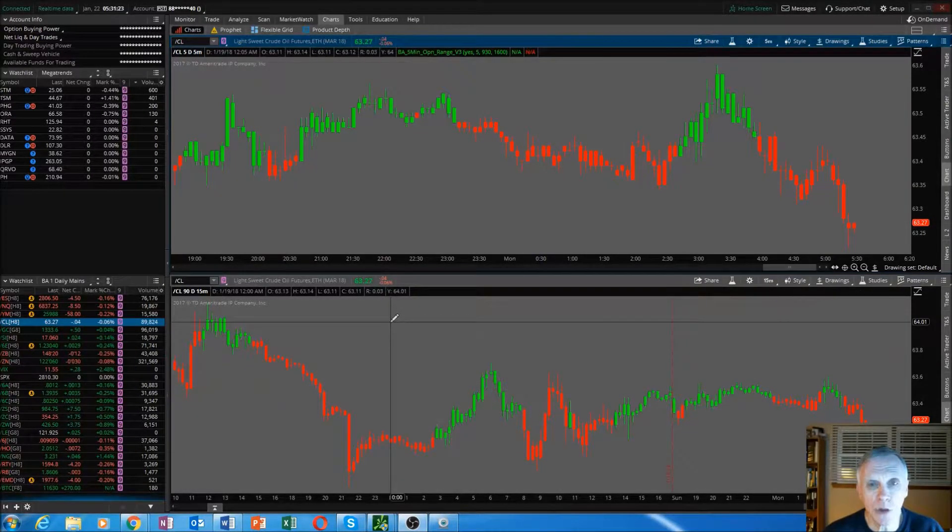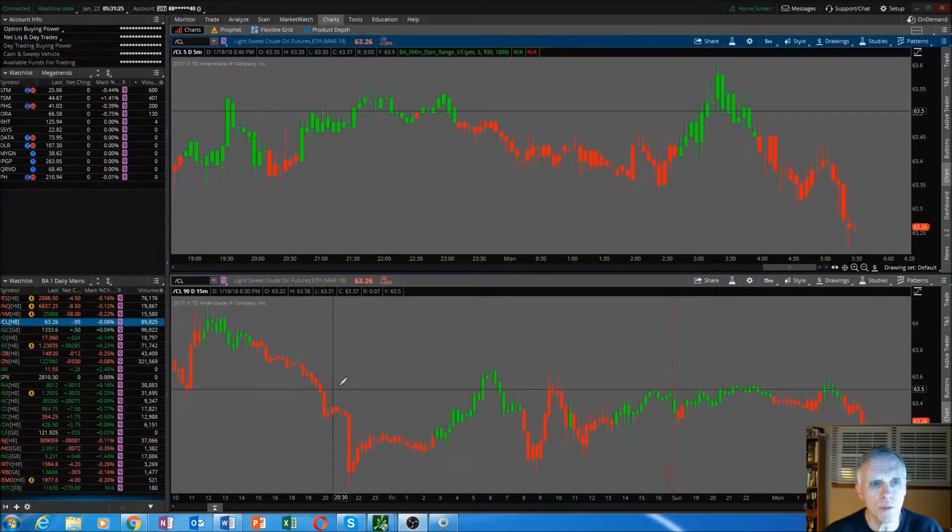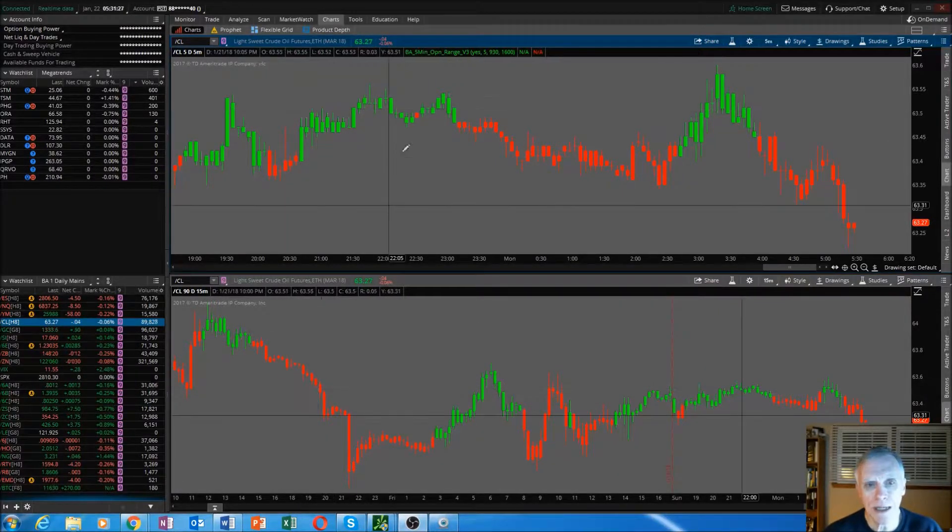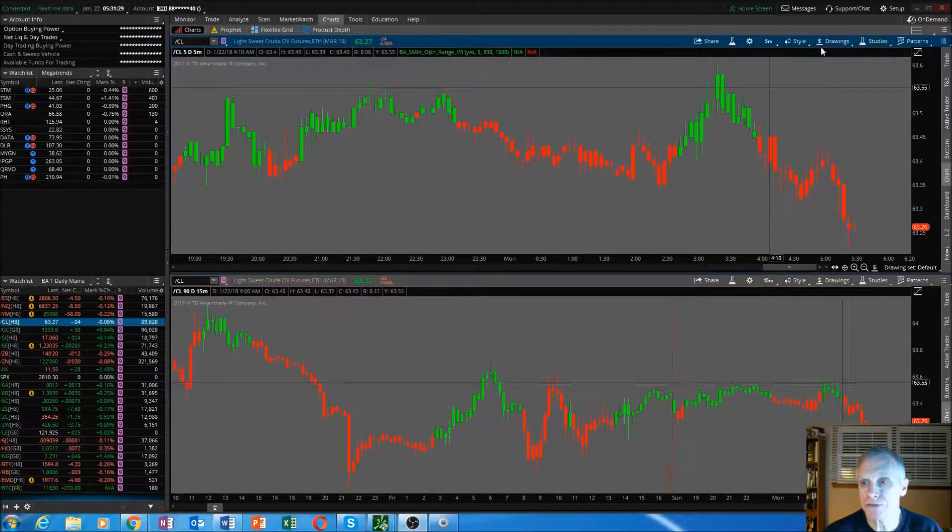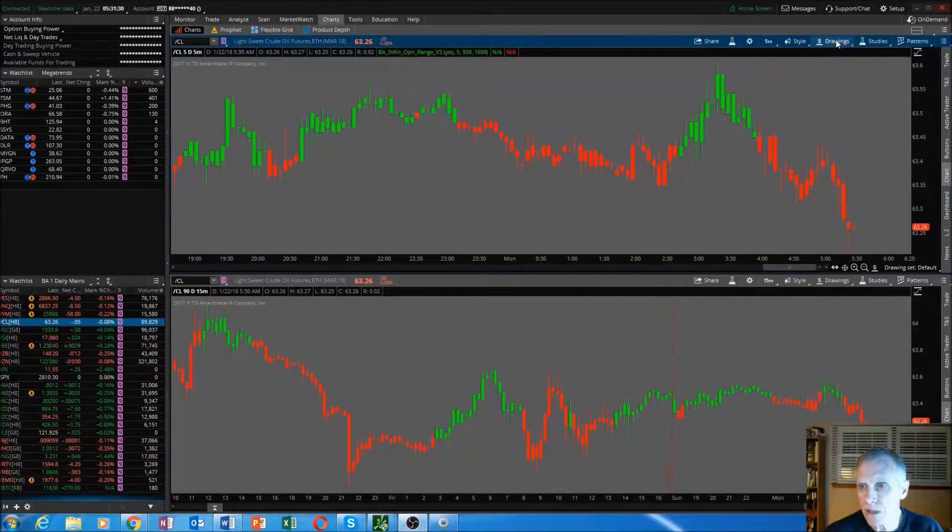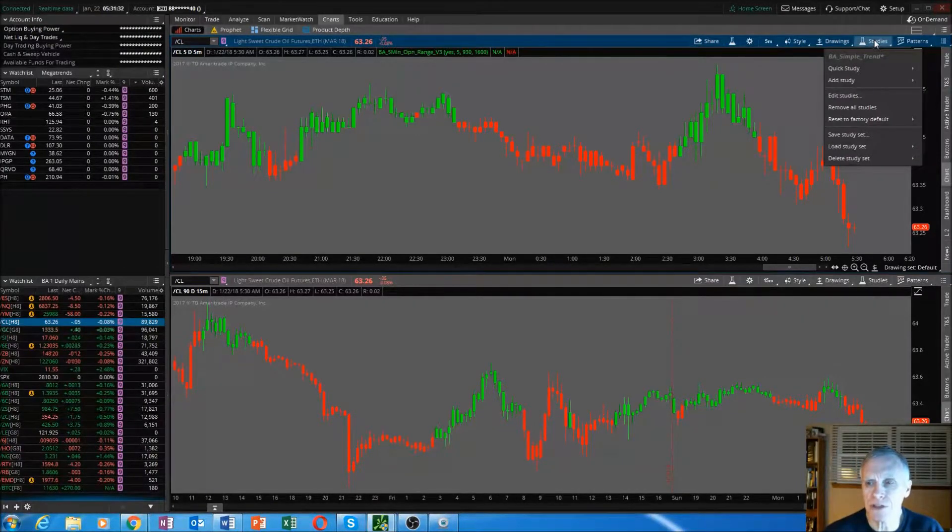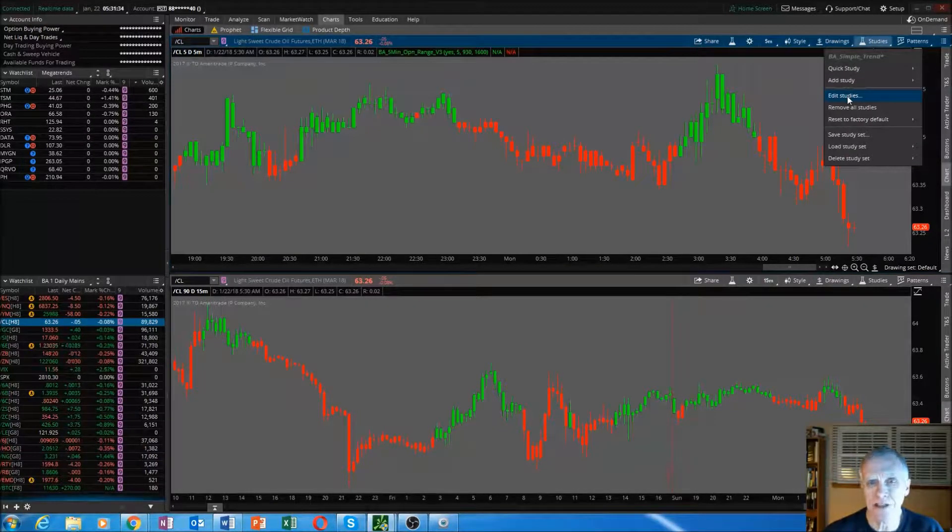So in this video, we're going to copy and paste. Go ahead, open your Thinkorswim platform, get to a chart page. We want to click on studies, edit studies.